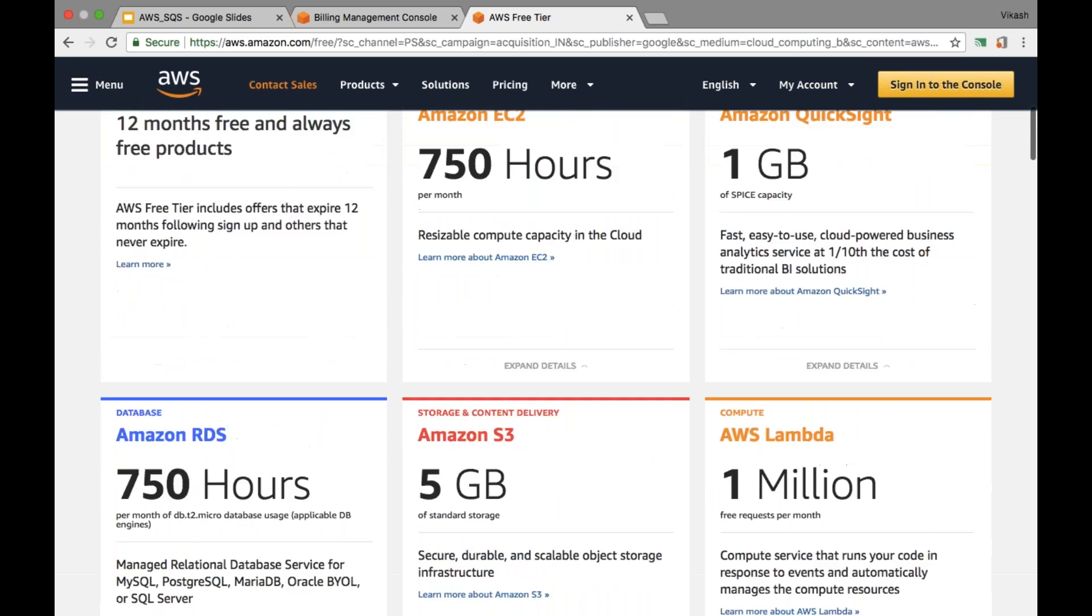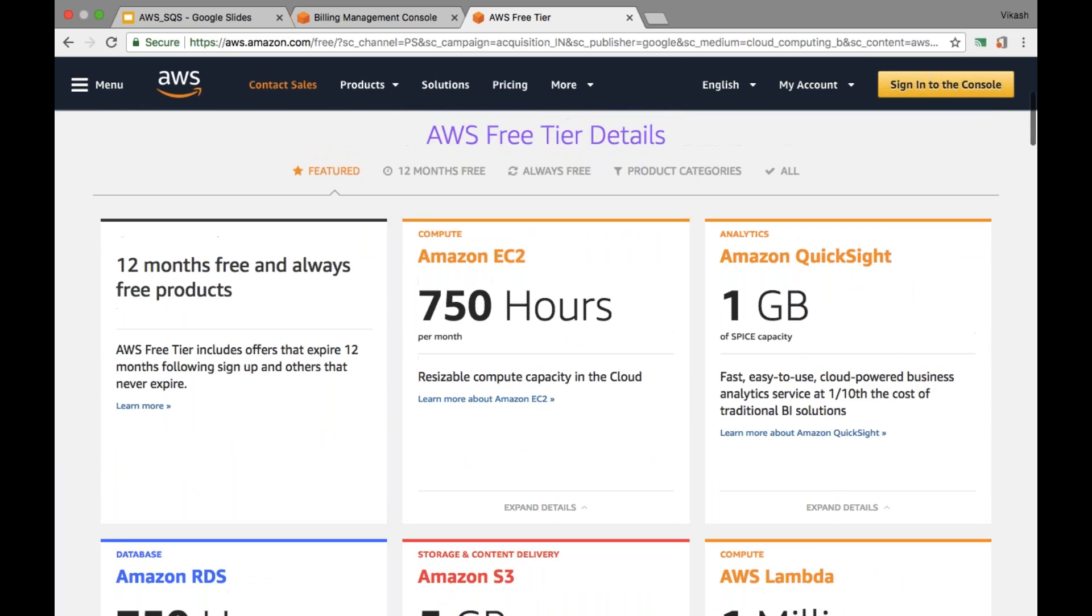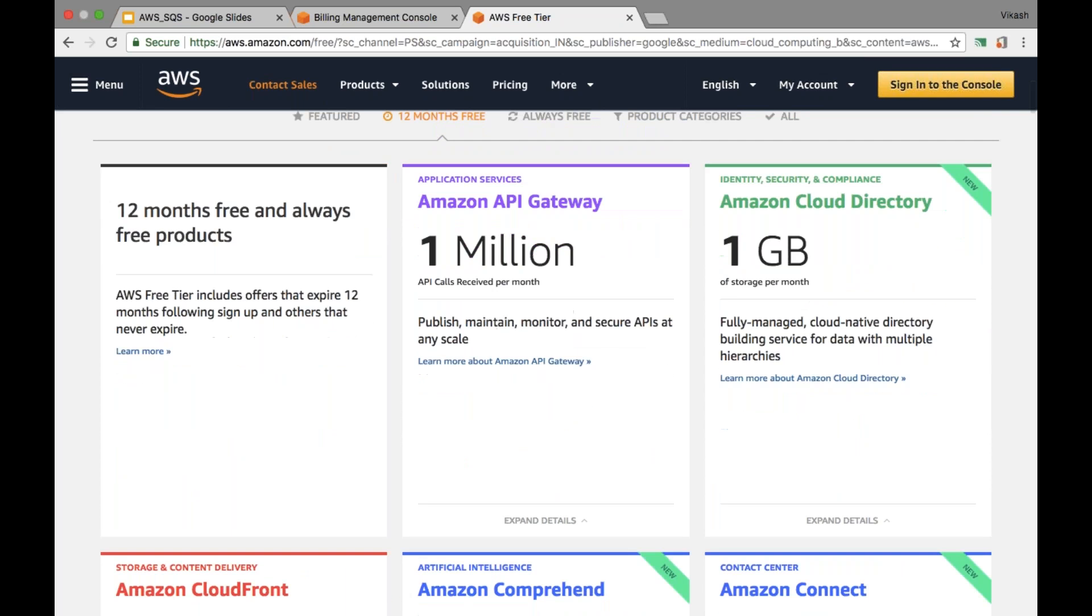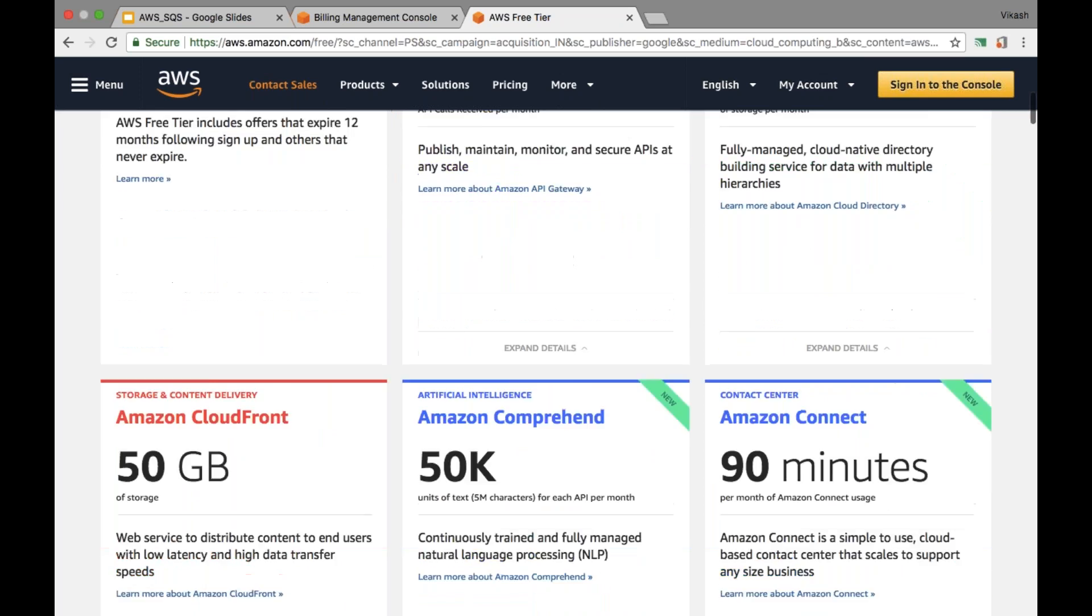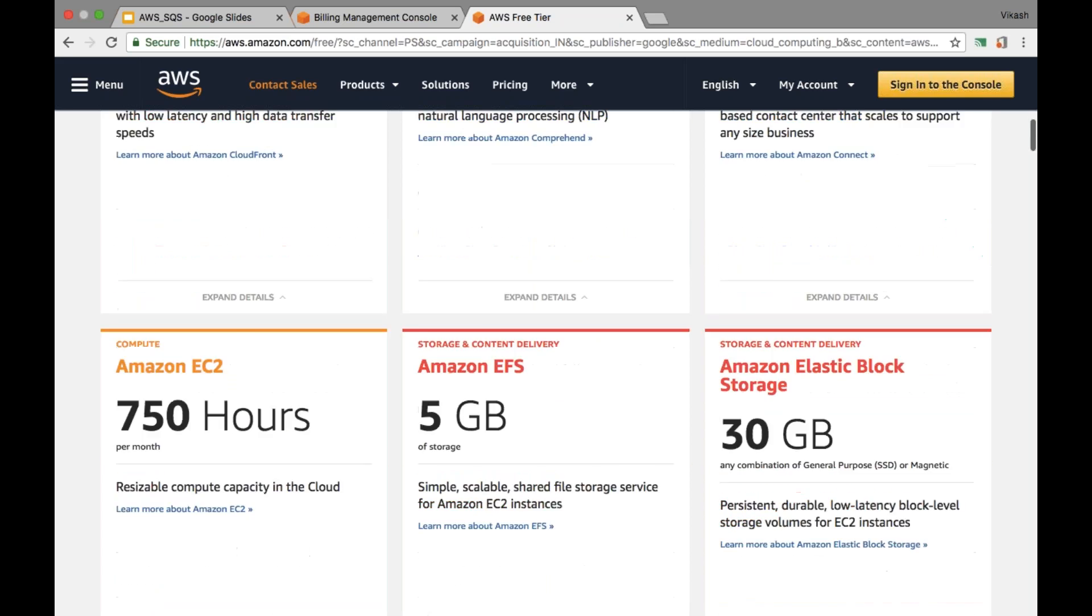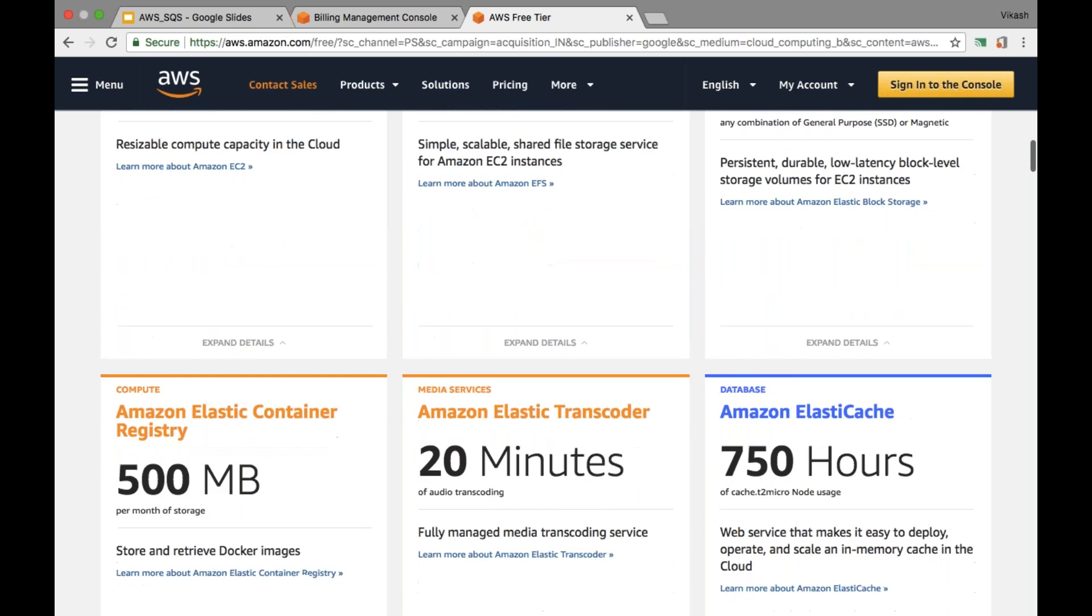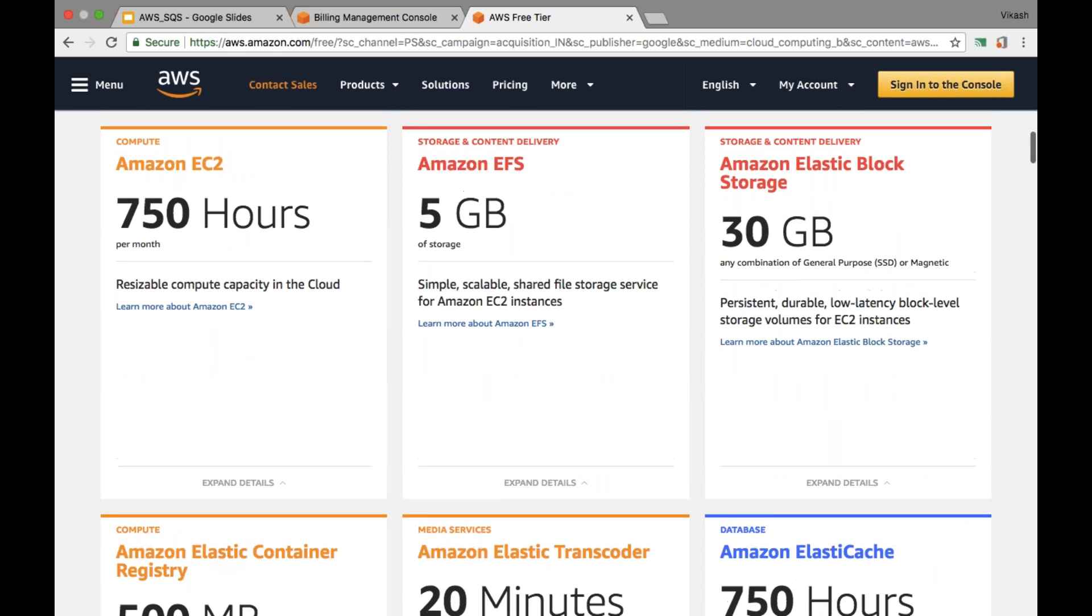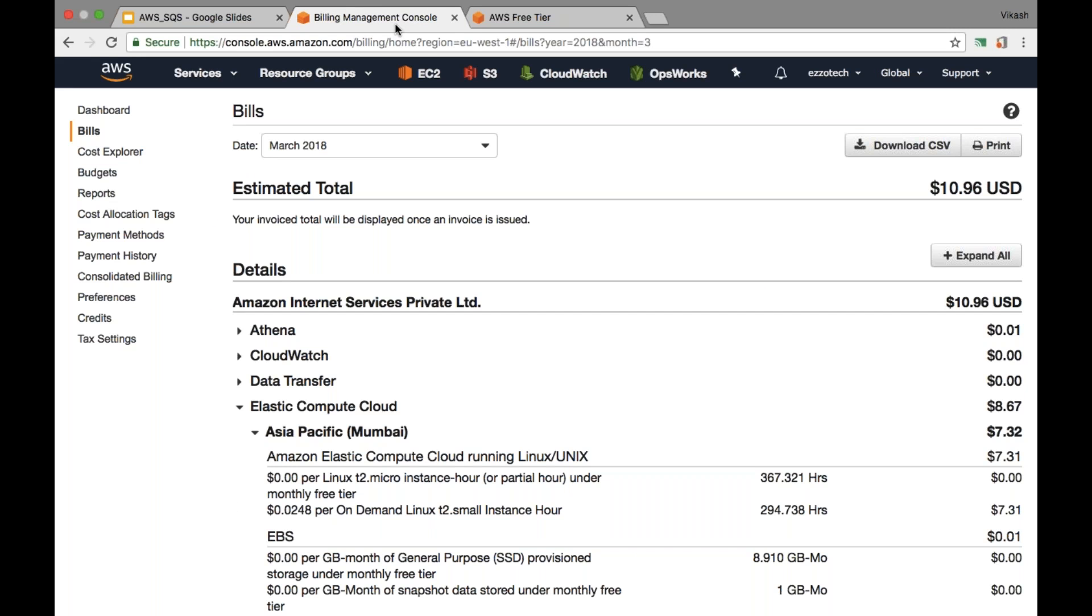You can see like for Amazon Cloud Directory 1GB, then for CloudFront 50GB, for Amazon Comprehend 50K. Likewise, you will get the detail of all the services and its free tier capacities that has been given to you as part of AWS free tier account holder. Now in case if you end up with some high bills by end of the month and you were not aware of that, firstly it is not suggested.